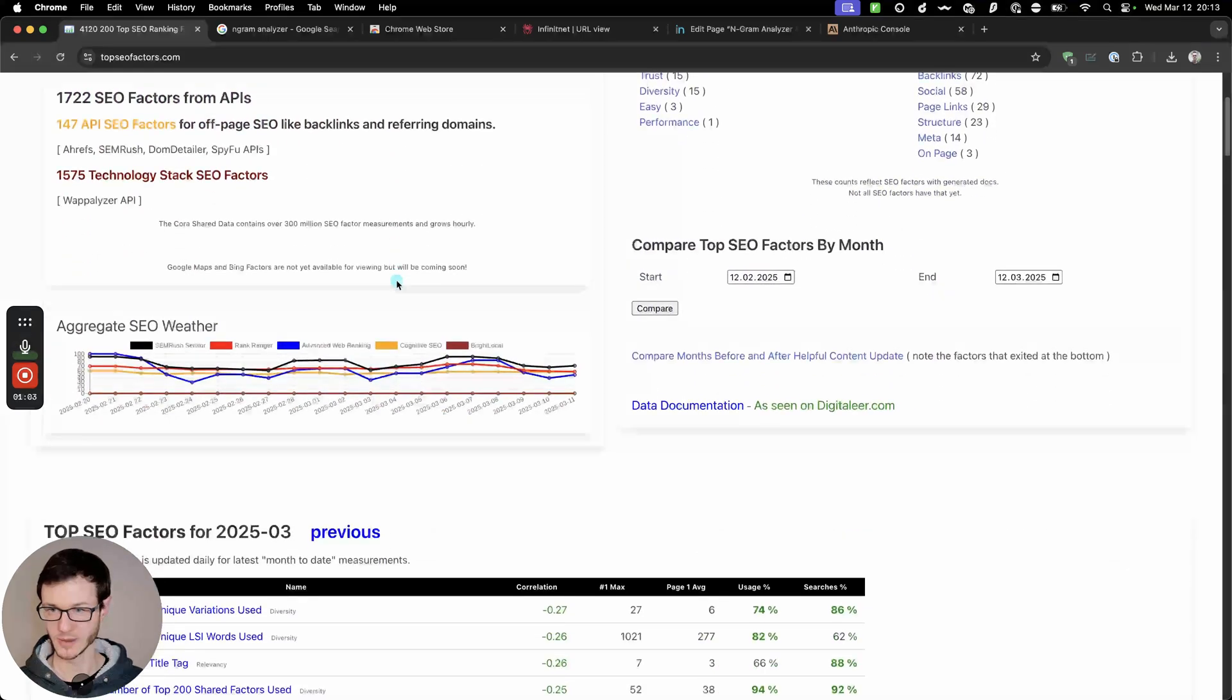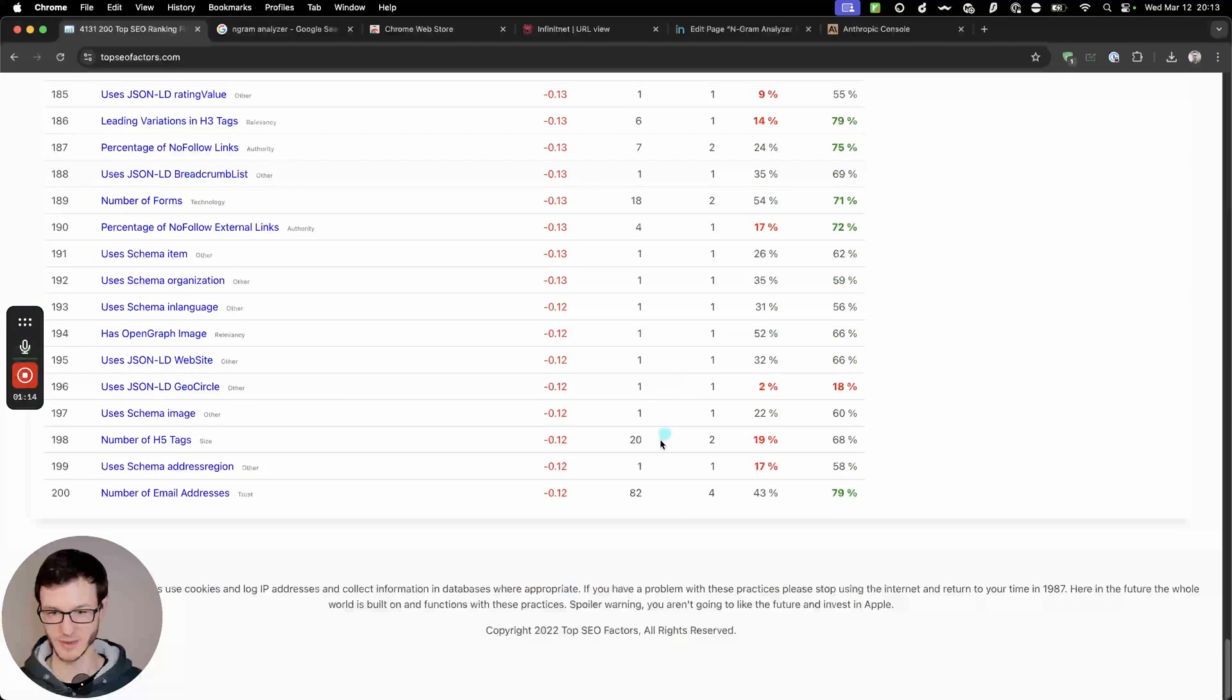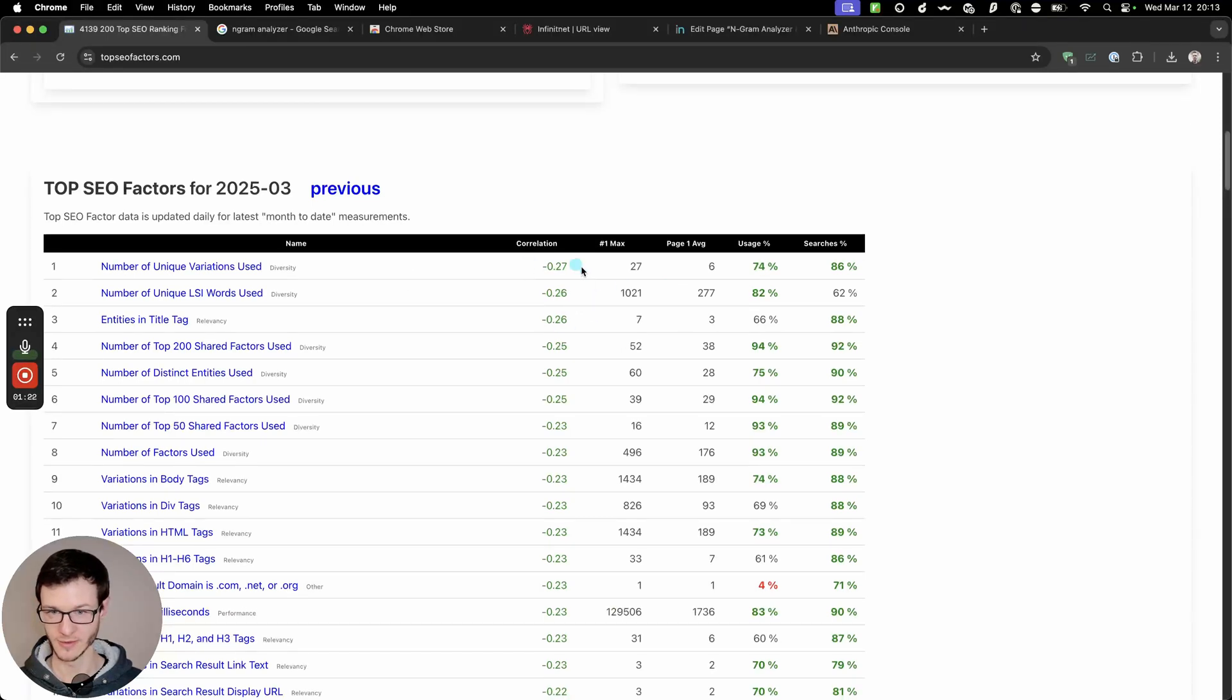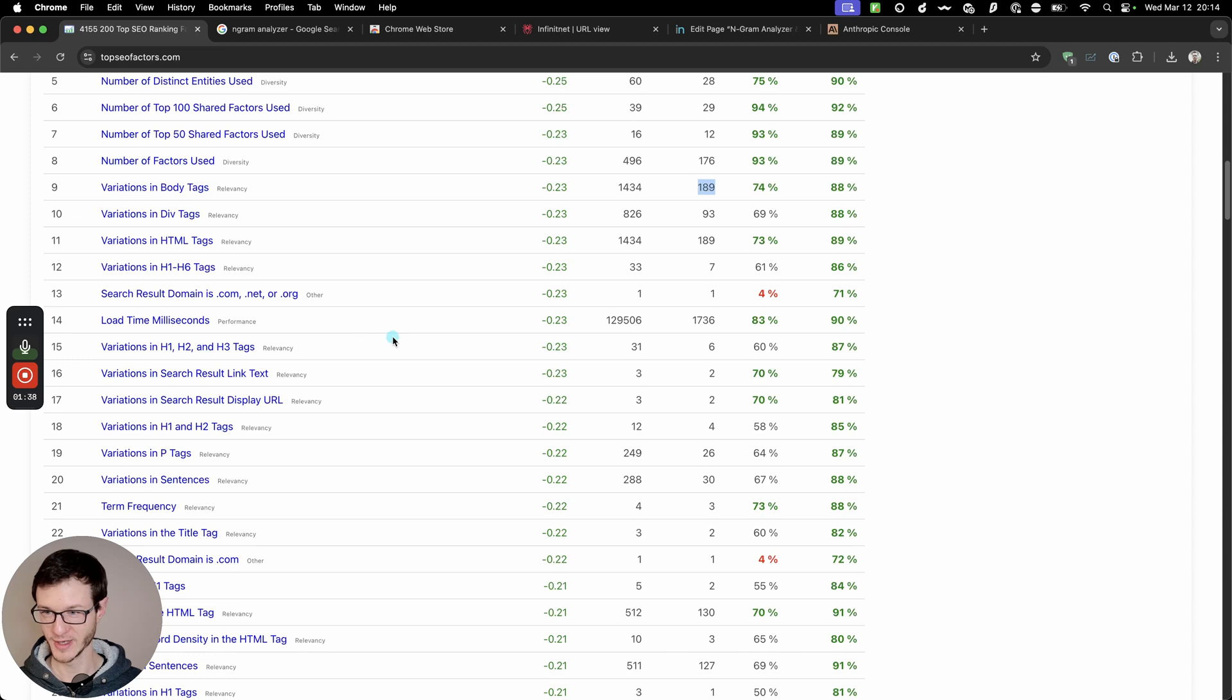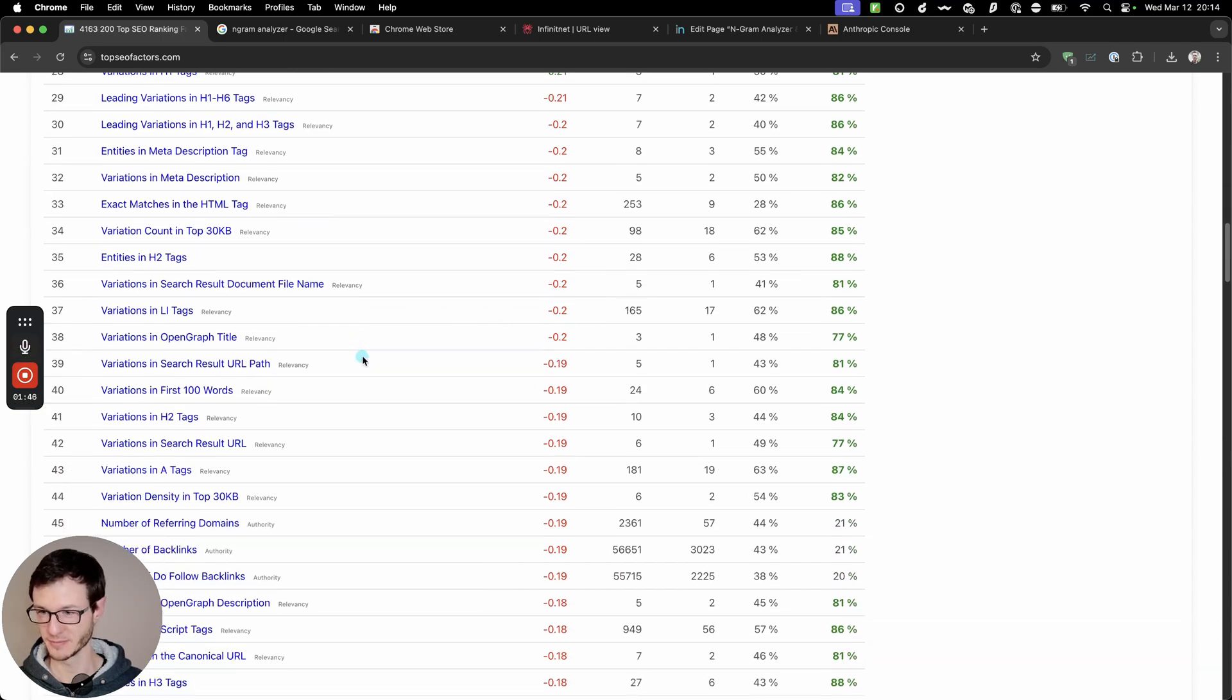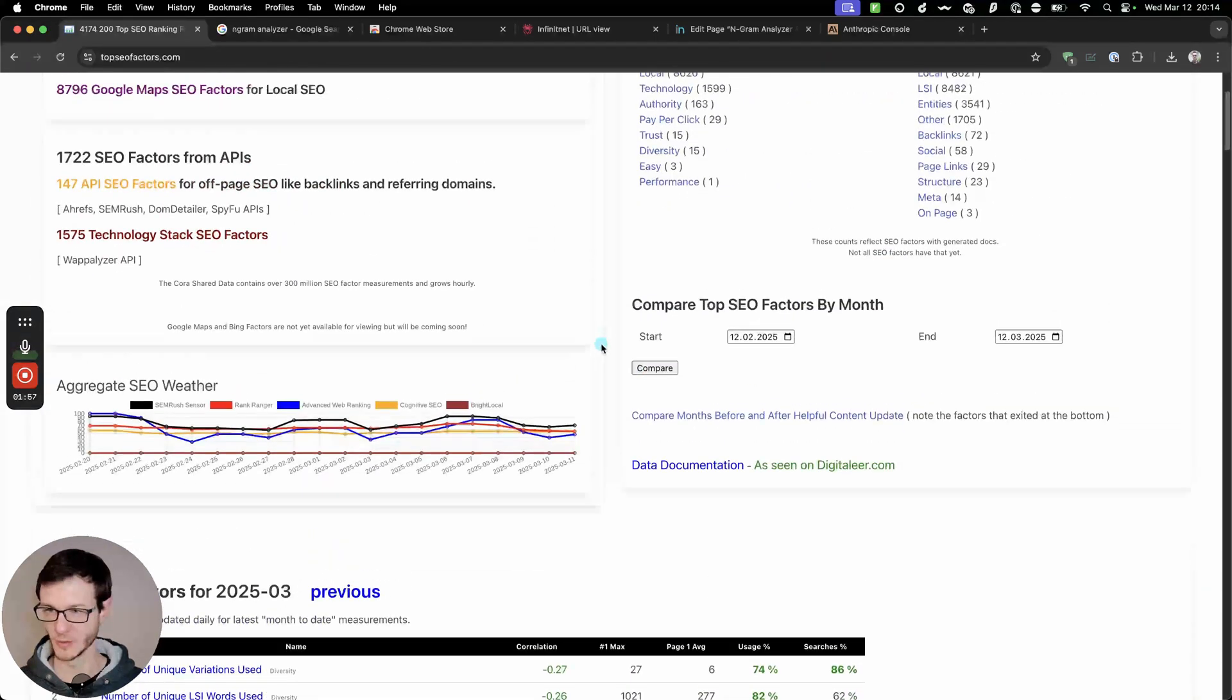And if you look at the shared Cora data you can see that like number of unique variations used has a very strong correlation across, I don't know how big this data set is right now it's probably a few million at least in terms of Cora reports this is based on. So yeah, number of unique variations used is one of the top factors and things like variations in body tags are just like the raw number of keyword variations used on the page, same with like within the HTML tag, within headings, within your subheadings, within paragraph tags, so you see variations appear pretty much everywhere and all sorts of factors that correlate, so finding your keyword variations and using them on the page you want to rank for a keyword is really important.